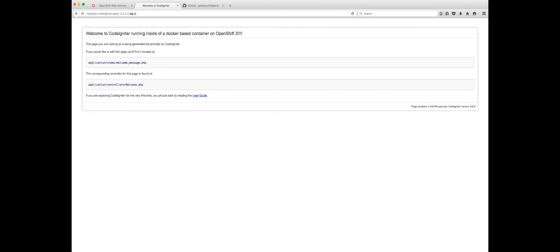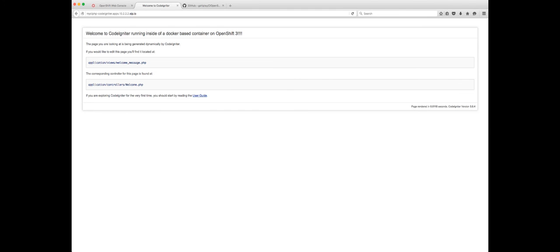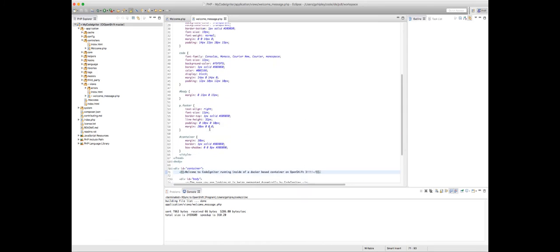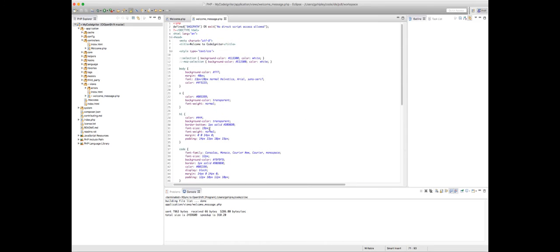So now you have full control over your development environment and you can use OpenShift and Docker based containers as your true development environment. And you don't have to install all this stuff on your local machine. Just use OpenShift for it. Let's go back to the IDE again real quick. And a few things I do want to point out here. A couple of gotchas that you may run into.